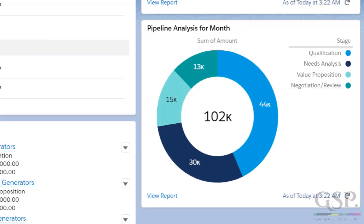The chart underneath examines Dave's pipeline for this month. Look at this — he's got a lot of deals due to close this month still in the qualification stage. If his average sales cycle is two or three months, are these deals really going to close this month? Perhaps Dave's target is under even greater threat. The same applies to the other stages — are we confident that deals in these stages will get through the full sales cycle before the end of the month?